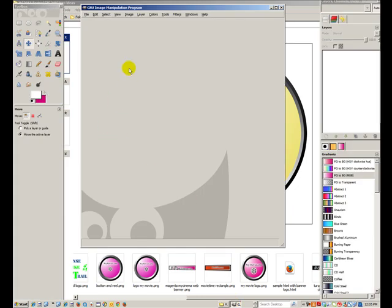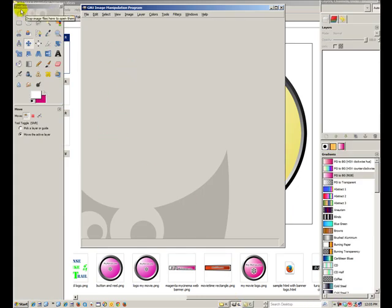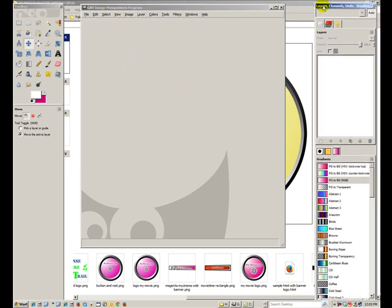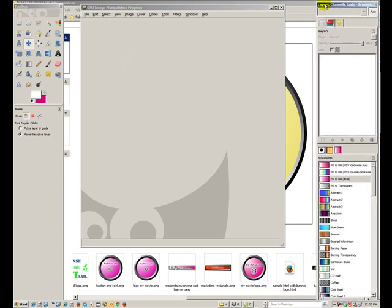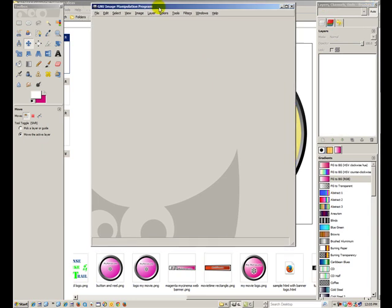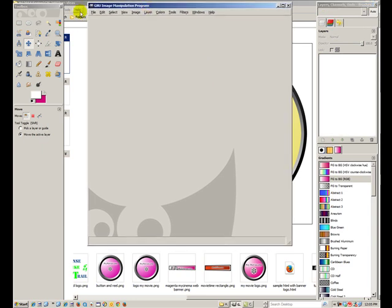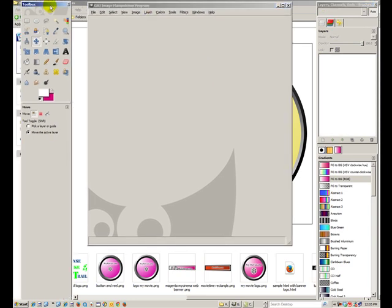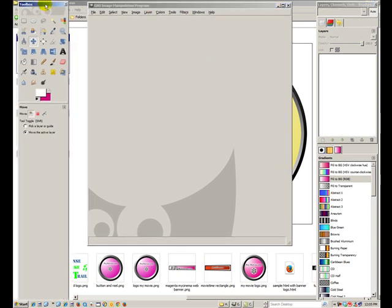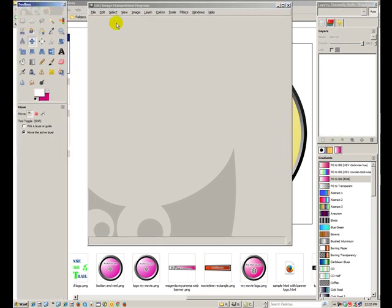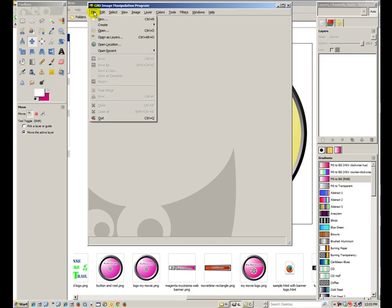So here's GIMP. Normally I have it up in three panels. I have the toolbox on the left, the canvas area in the middle, and the layers area over on the right. It does kind of come up separately like this. Now let me design this from scratch. So we're going to get a file, new.